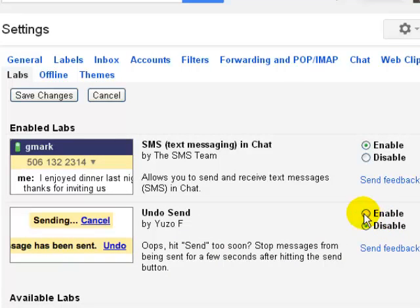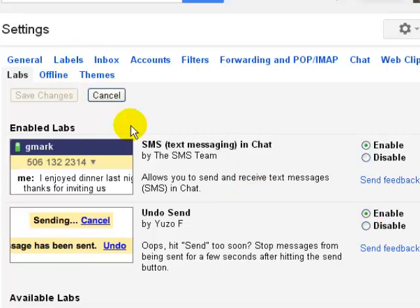You can enable it by clicking here, and then you can save the changes. Then you can come out of the settings and compose a message.